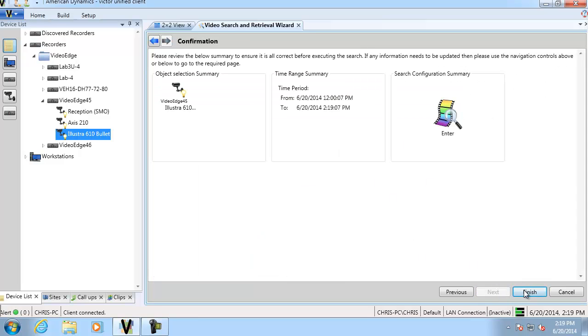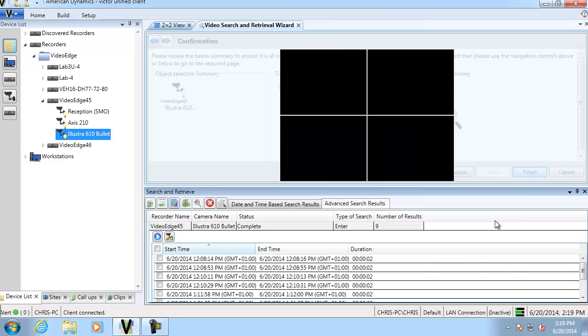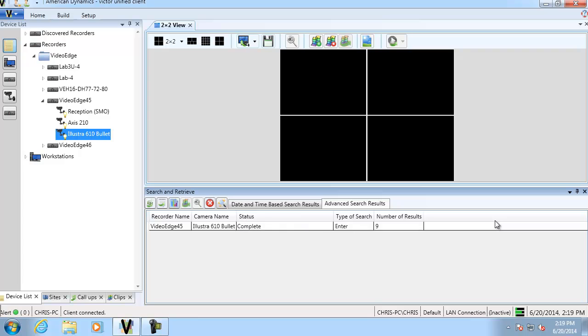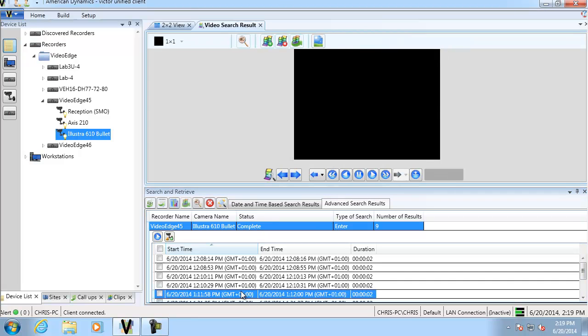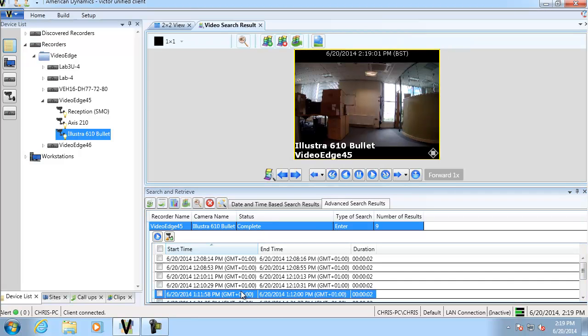And you can see we've got nine results then. So if we expand that out, and just check one of them, see somebody walking across. And there we go. That's somebody triggering that alert there.